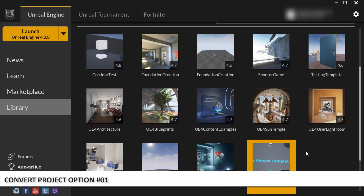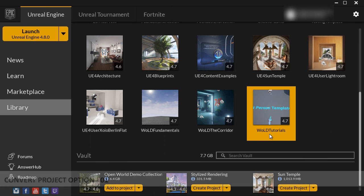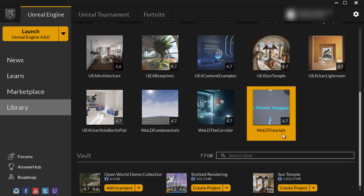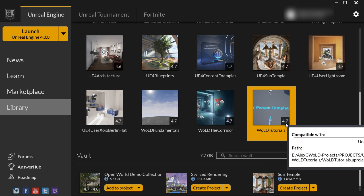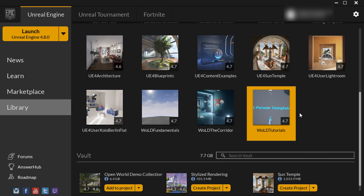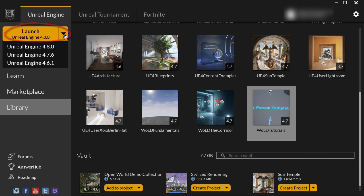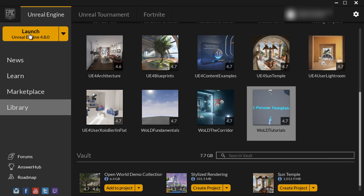So I have this project, WORD Tutorials, that was created in version 4.7. I want to convert this project to the new version of the engine. To do this, let's go ahead and launch the latest version of the engine, which happens to be 4.8 right now, and I'm going to click on this icon.